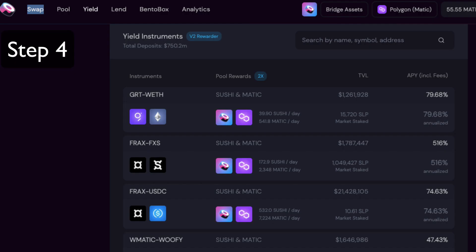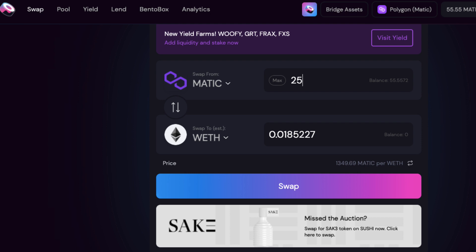After that, we'll go over into SushiSwap, provide liquidity, and then stake your LP tokens to earn Matic and Sushi.